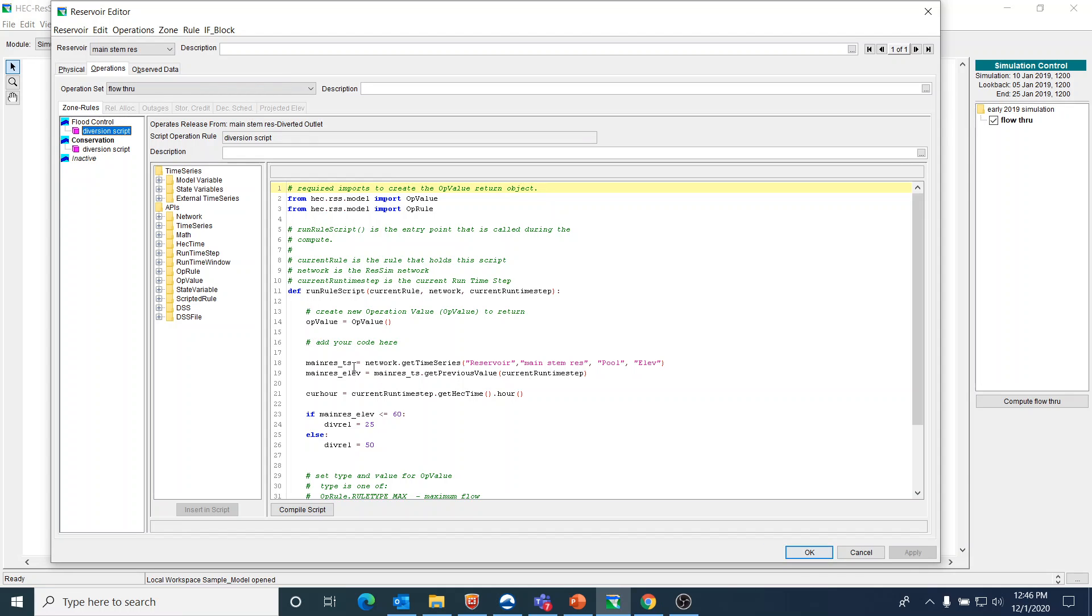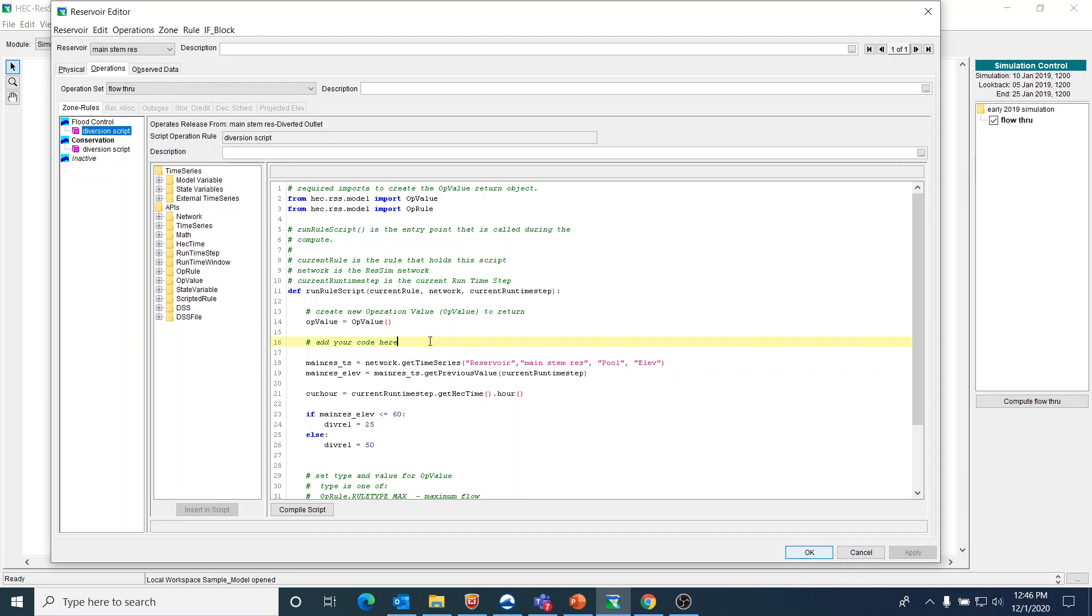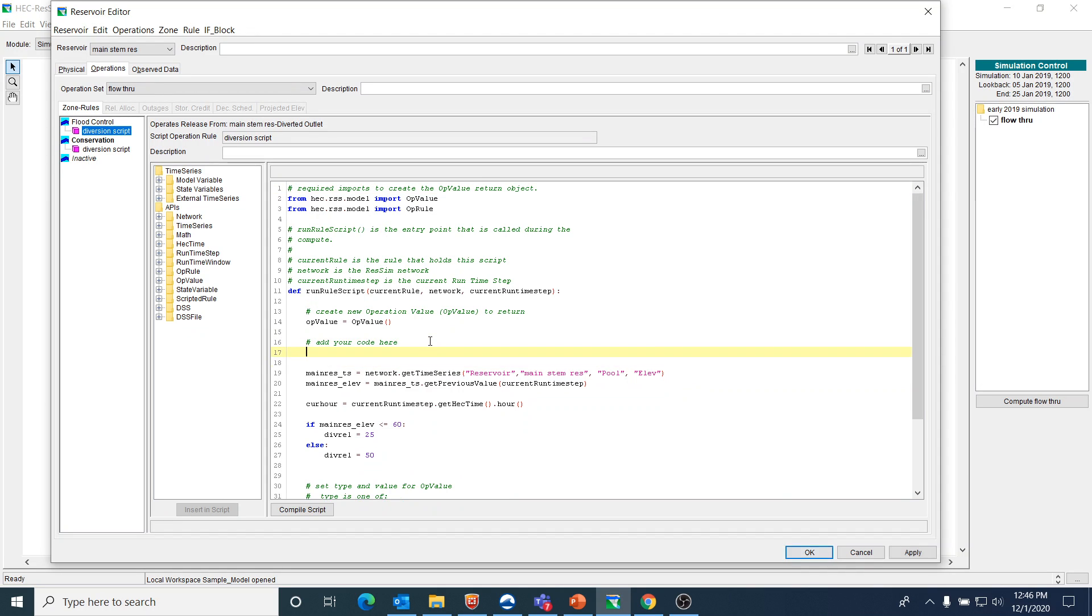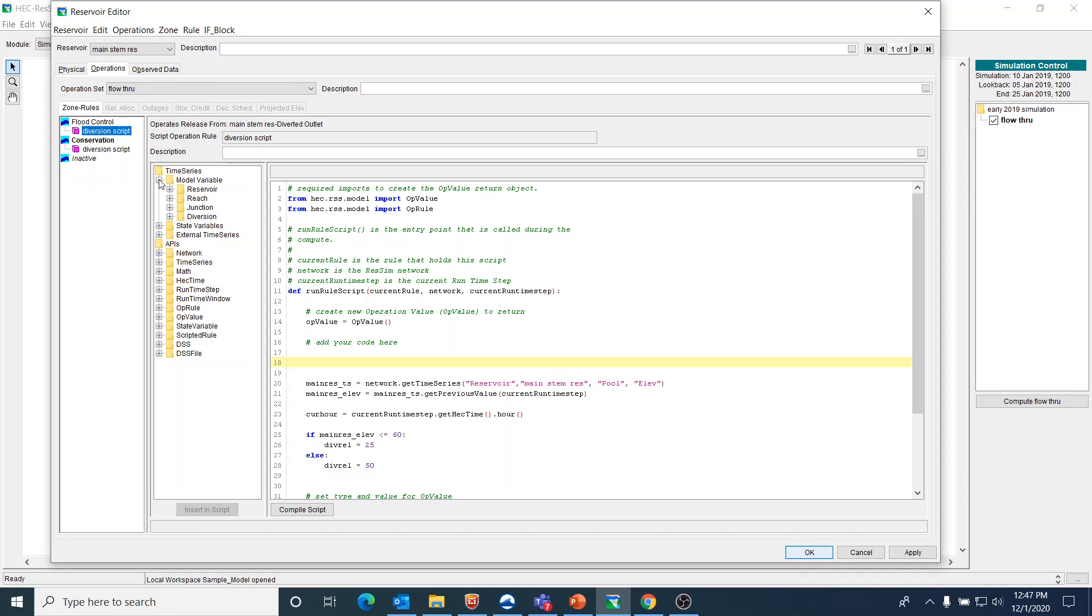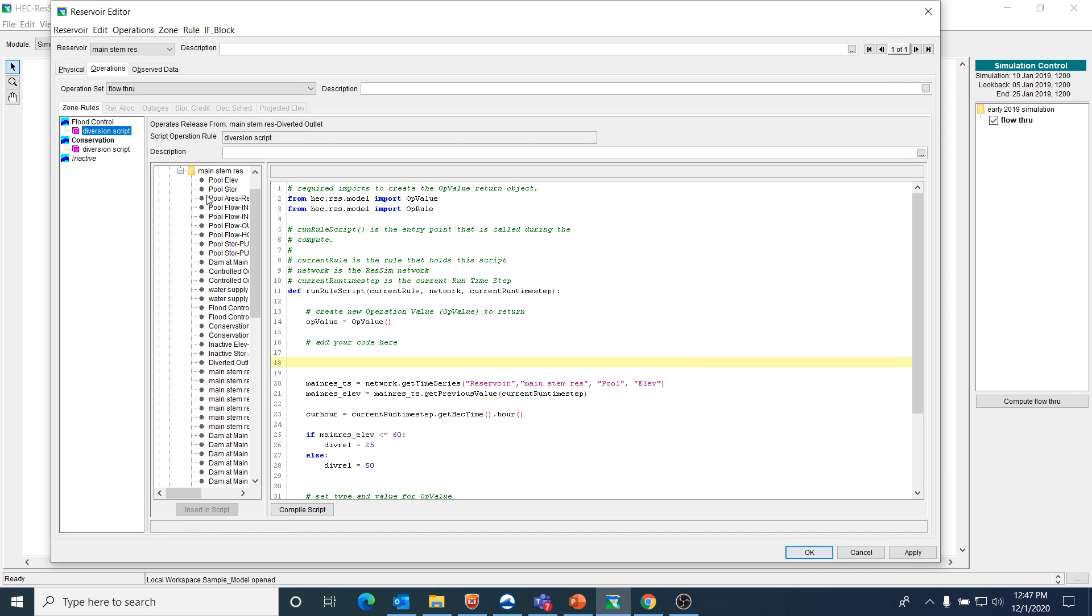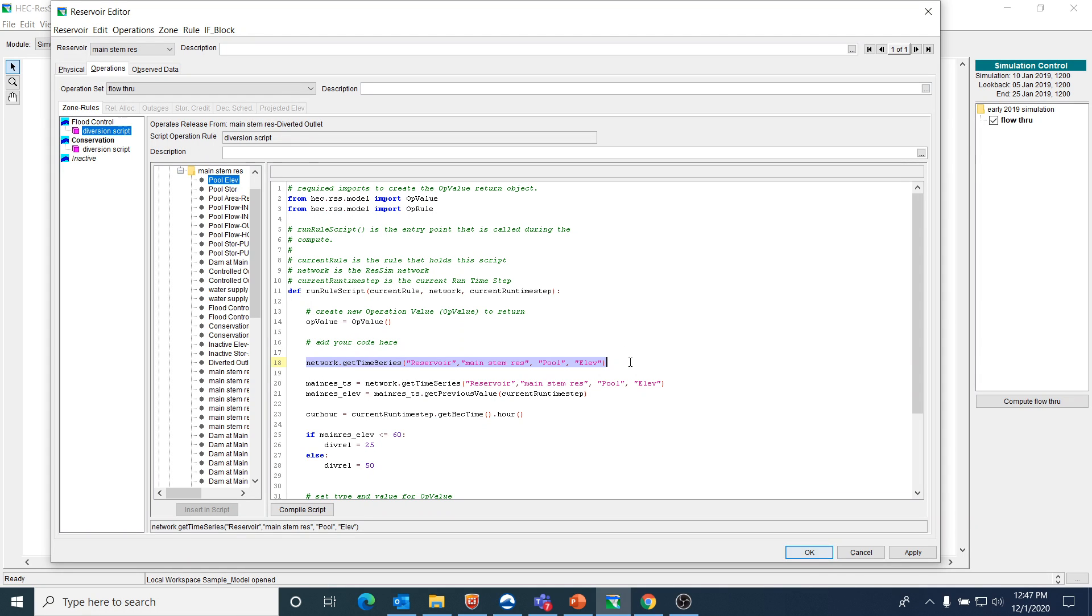I have a few lines of code, but the first thing I wanted to do is get the time series for the pool elevation at the main stem, because I'm going to make the releases that I'm sending out of this diverted outlet dependent upon what the pool elevation is at the main stem of the reservoir. This looks like quite a bit of code, but that's where your interface on the side can help. You can actually get this by going to the interface and telling it that you want to get a model variable from the reservoir, the main stem reservoir. If I just double click on the pool elevation, you can see that it actually writes this part of the code.